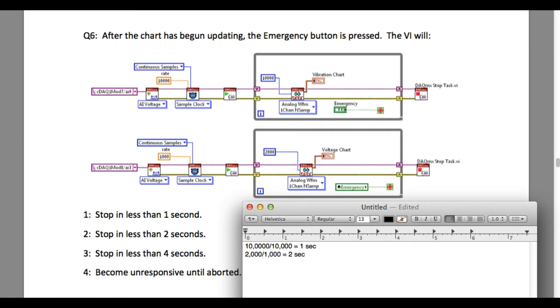As you can see, the rate is two seconds. This means the top loop is going to execute every one second and the bottom loop is going to execute every two seconds.